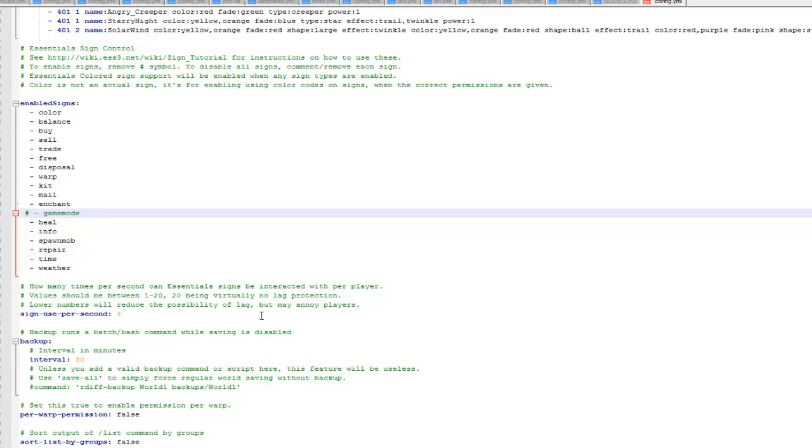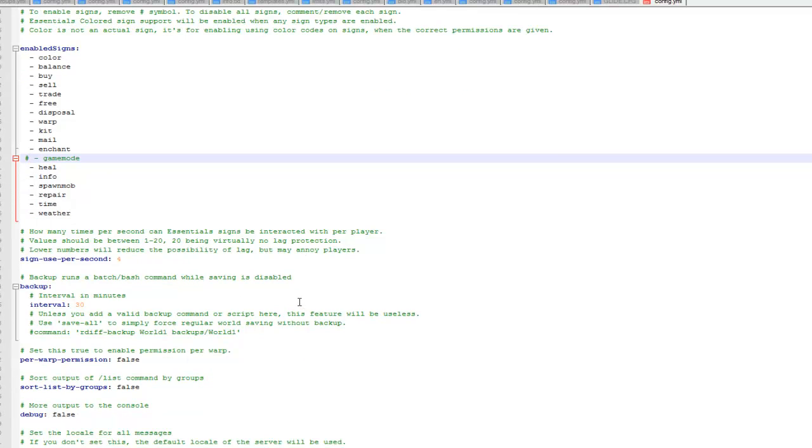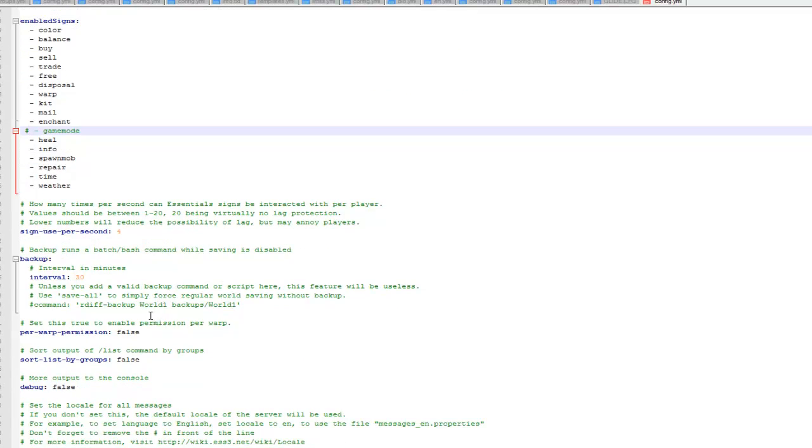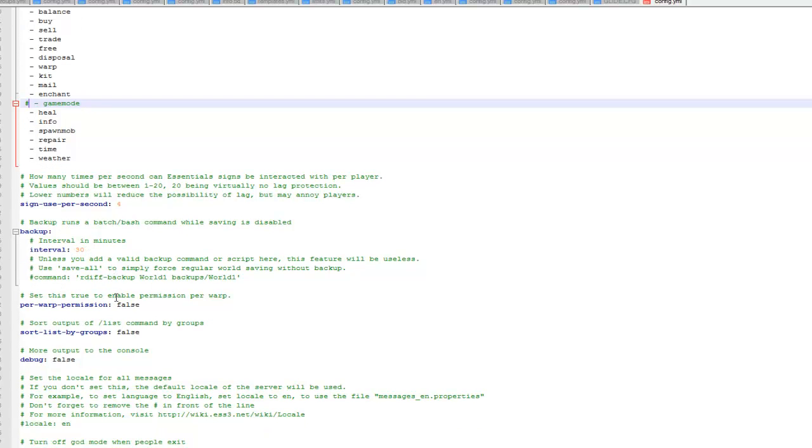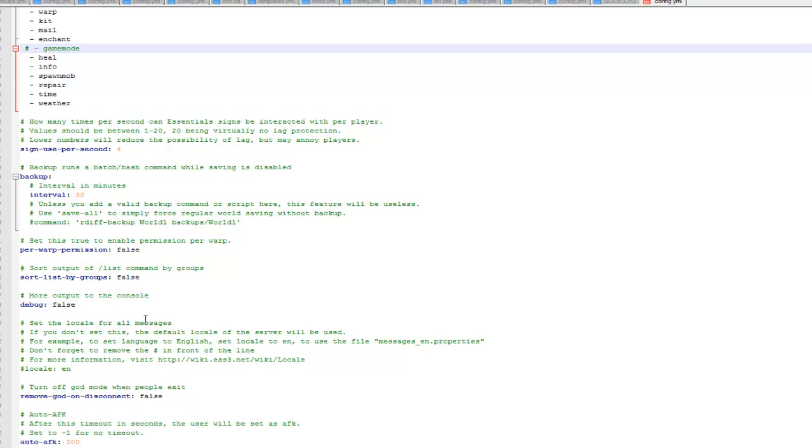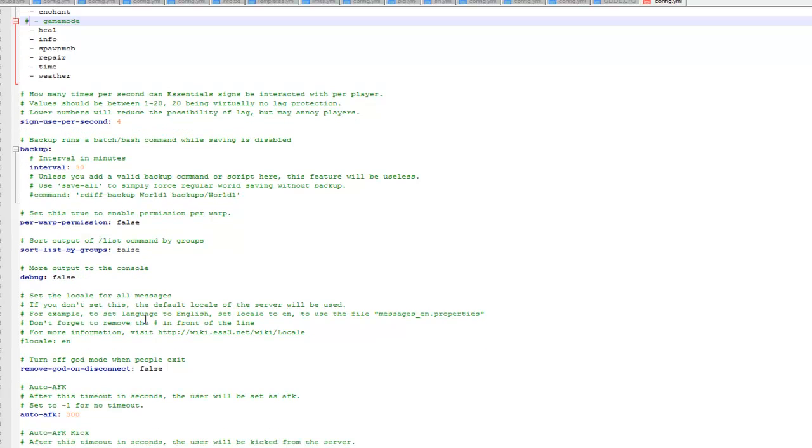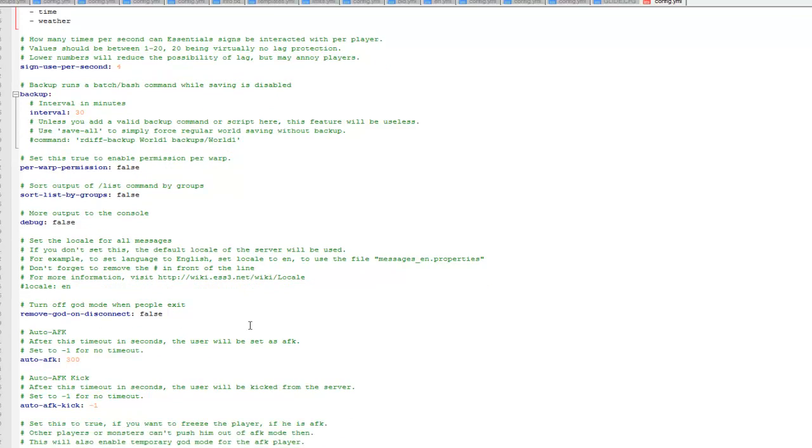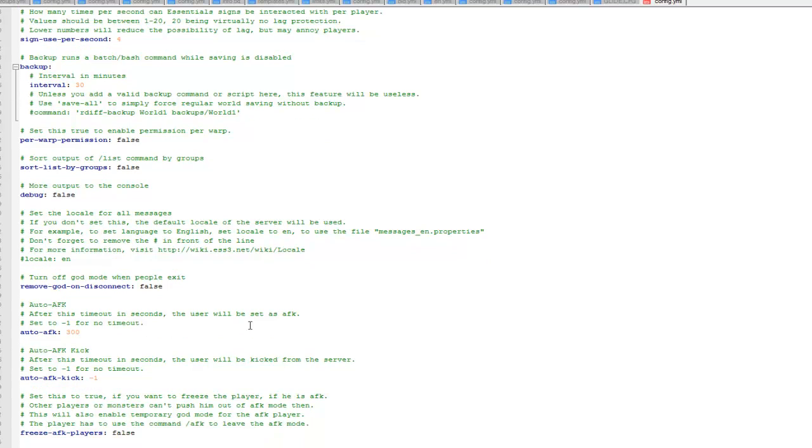So then you've got how many uses a sign can have a second, so I've set it to 4 so it doesn't lag too much. How often the server backs up, so it's set to 30 minutes as default. You've got loads of other little bits, so I'll just scroll down to another important one.